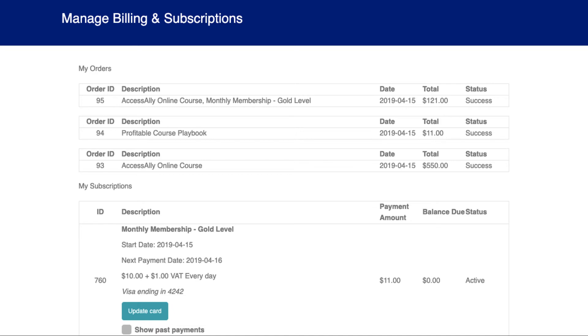Here, they can update their credit card on file and process any outstanding orders that couldn't be charged as a result of the expired card.